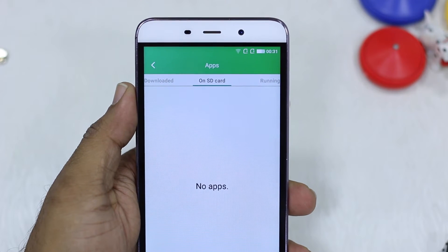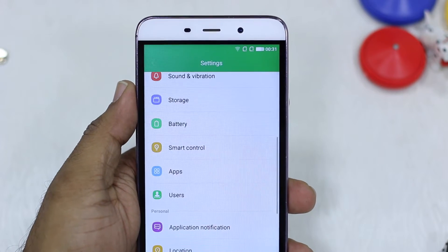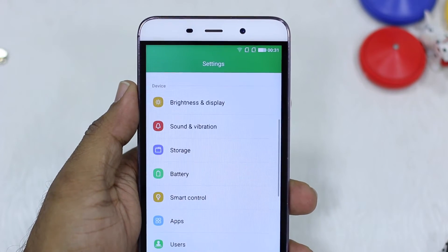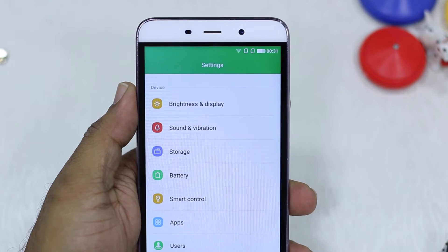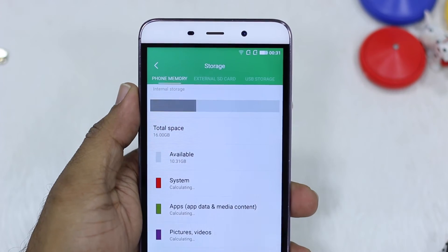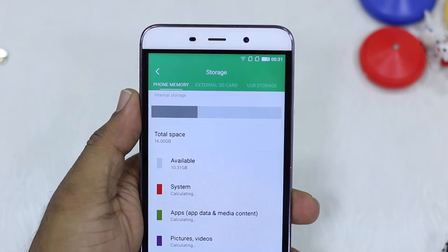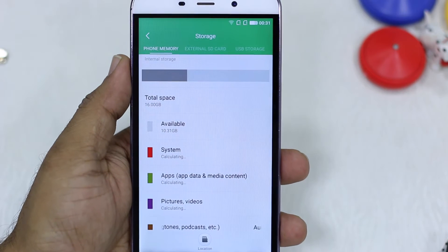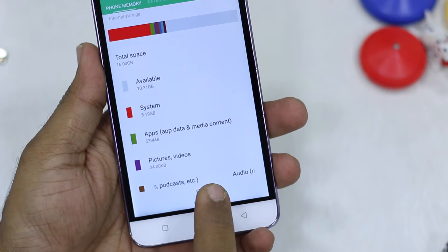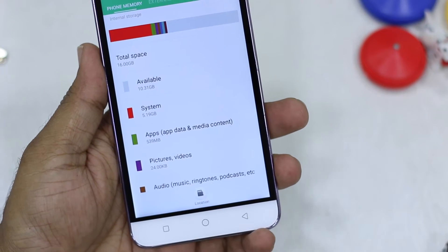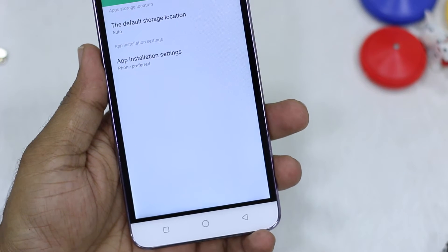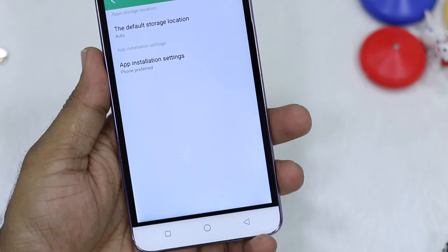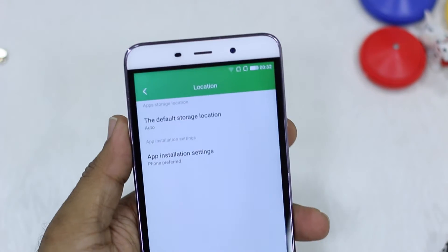So how do we move the apps then? The thing is you cannot move existing apps, but you can install apps directly to the SD card once you have set the option. Go to Storage and look for the option called 'Location'. Select this and you will see 'Default Storage Location' right there.